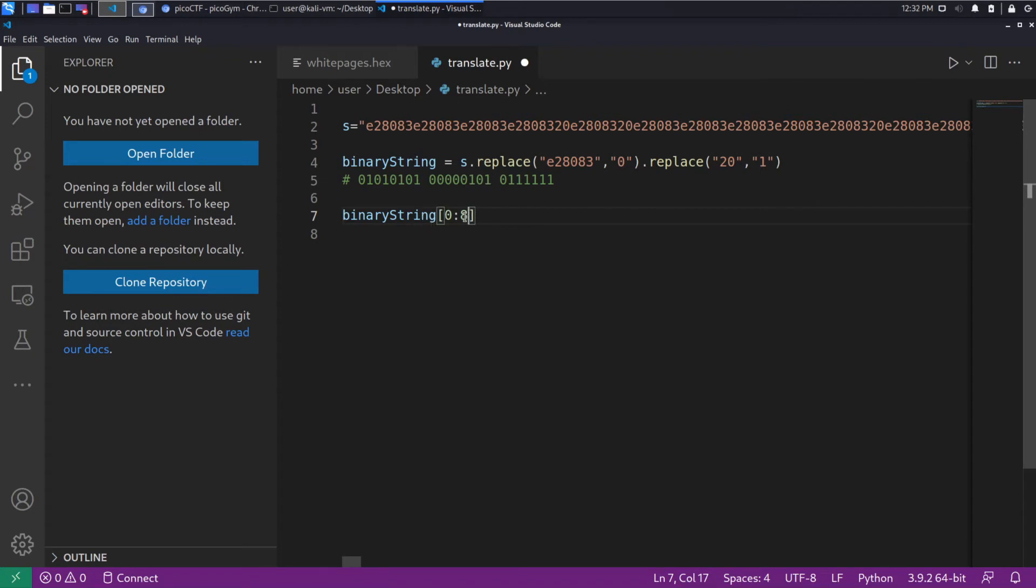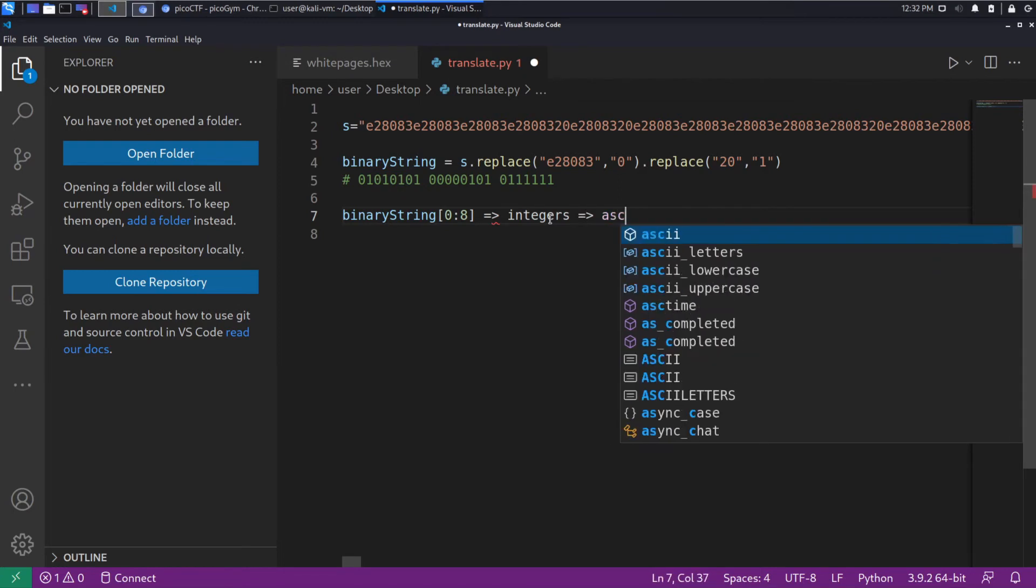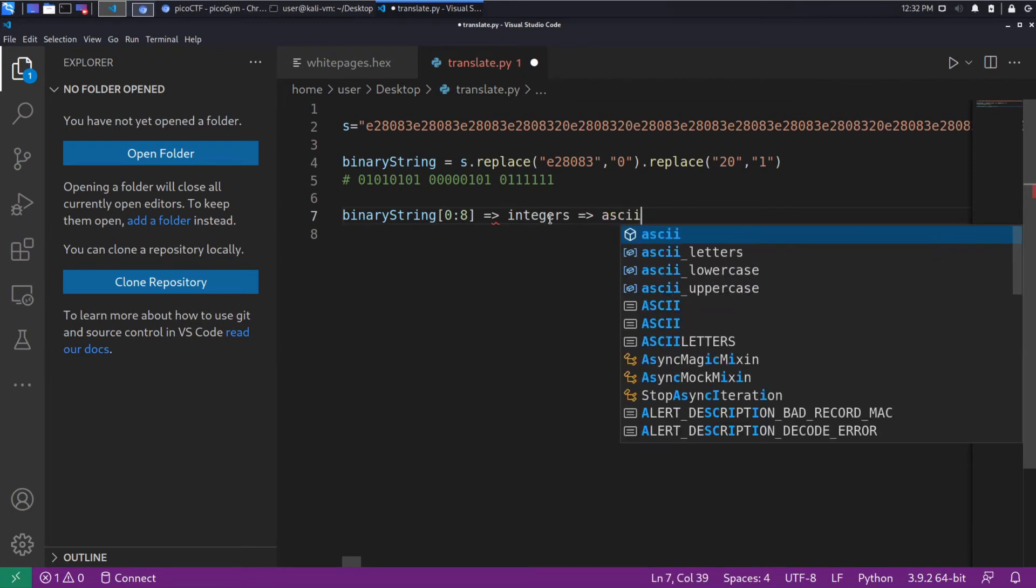out of it. So we want to get eight-bit chunks. We want to convert those chunks into integers. And then we want to convert them to ASCII. It would be nice if we could go directly, but I don't know a way how to do that. So